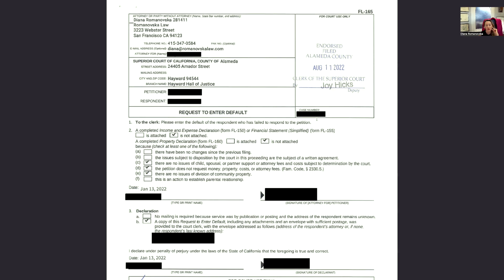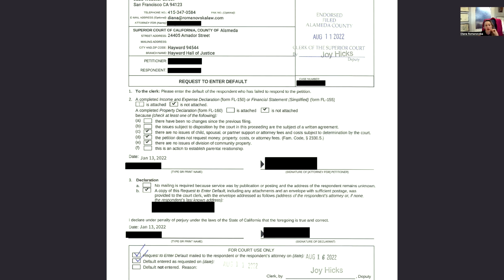FL-165: fill out the caption the same way as all other forms. Now you have a case number — just pay attention to where I check the boxes. All these forms are available for your review. To the clerk: please enter the default of the respondent who failed to respond to the petition. We serve the petition package to the other side, and they haven't responded for 30 days.